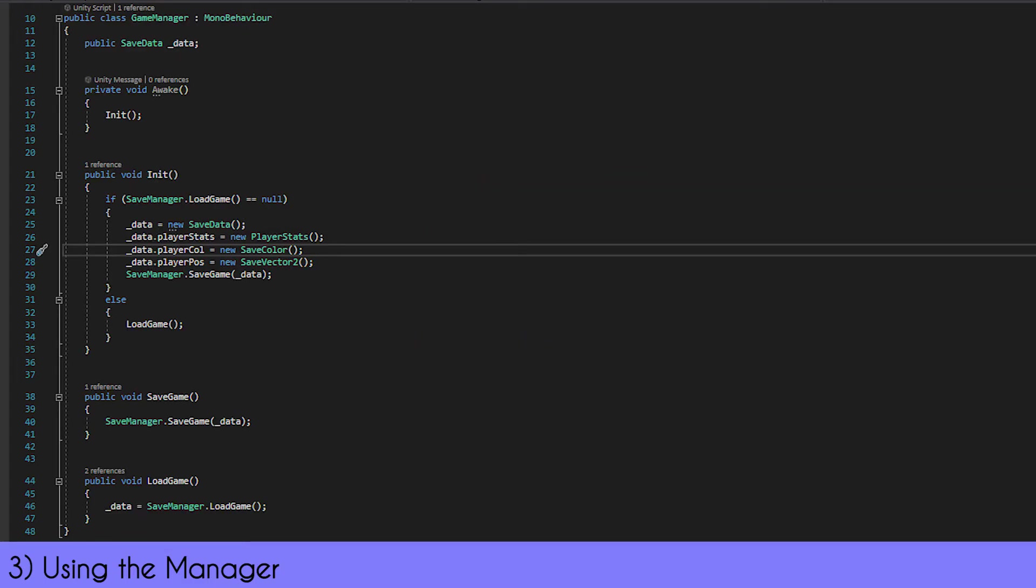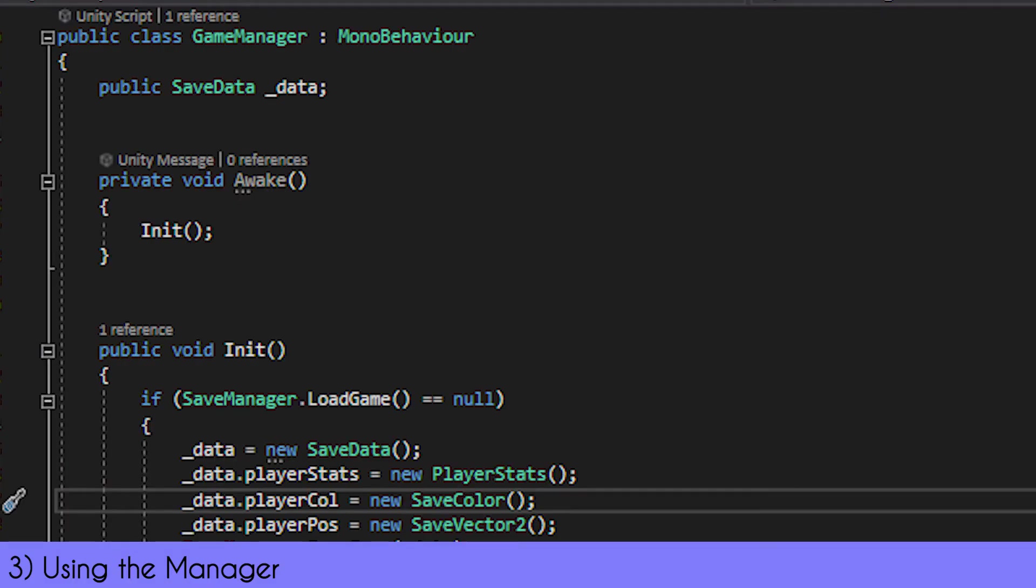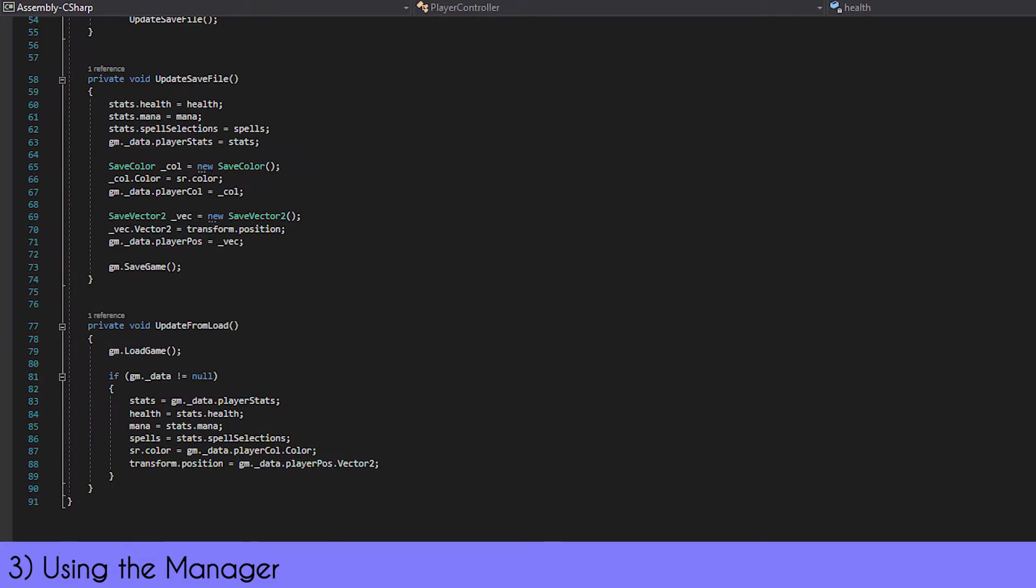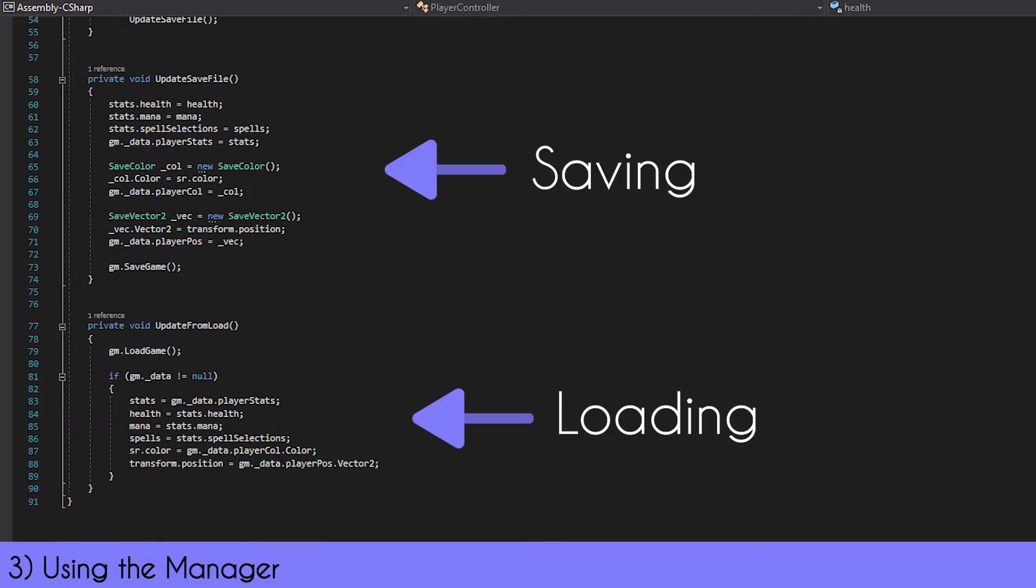This is simply done by checking if SaveManager.LoadGame equals null. In this statement, that essentially checks if it's null, which will return true if it doesn't find one. If it finds one, it will return the values. This all happens in the Awake method, so it's ready to go when you load the game up.